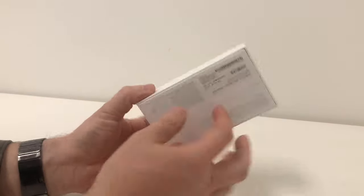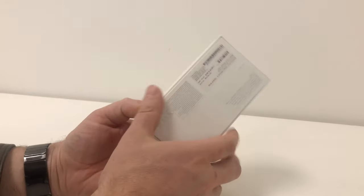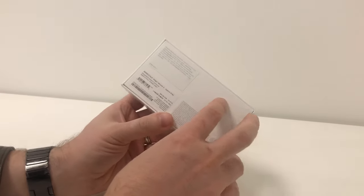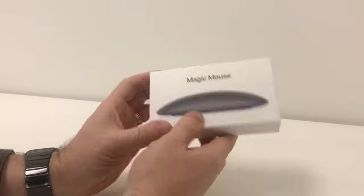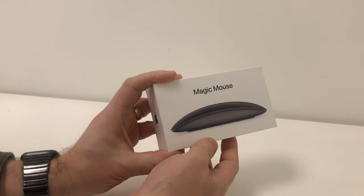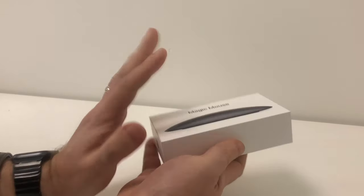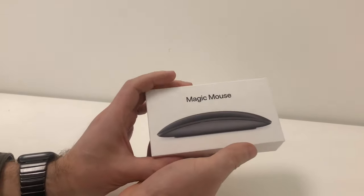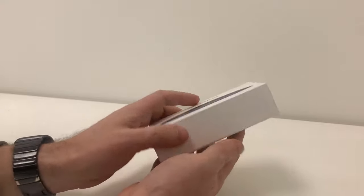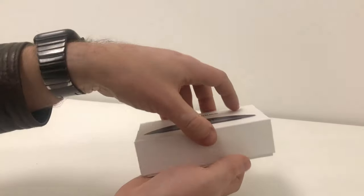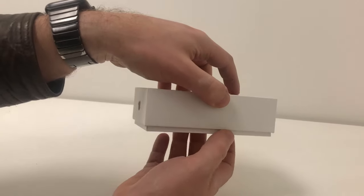So here it is. We've already taken the plastic off. So this is the Magic Mouse 2 Space Gray. It's contained in typical Mac style. Let's just go and open this up.